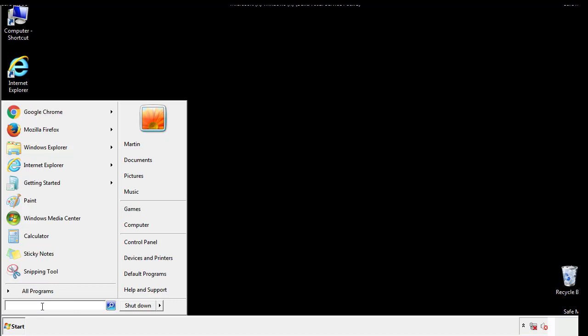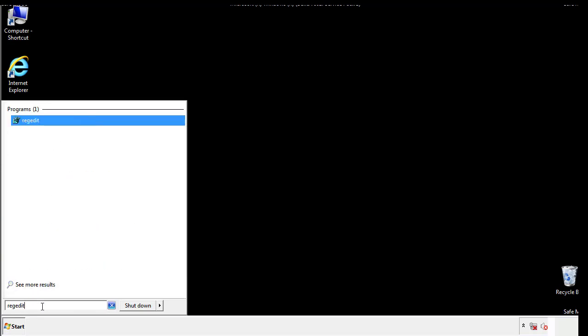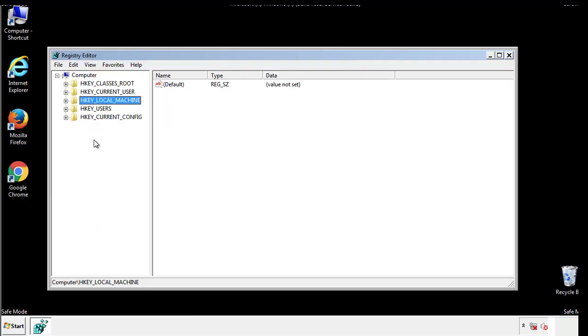Type regedit. This part looks a bit tricky so please take caution.